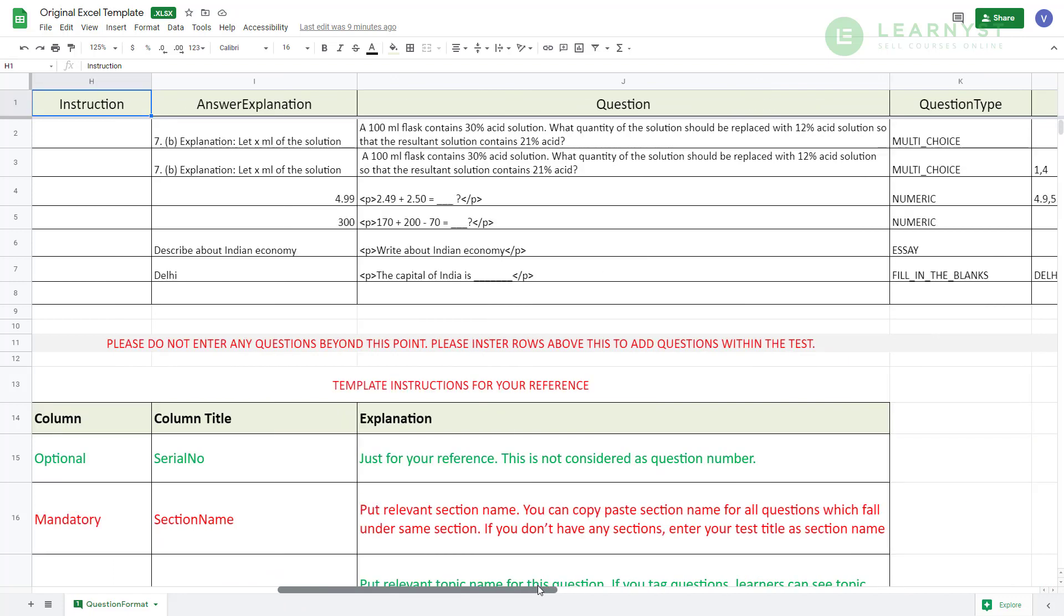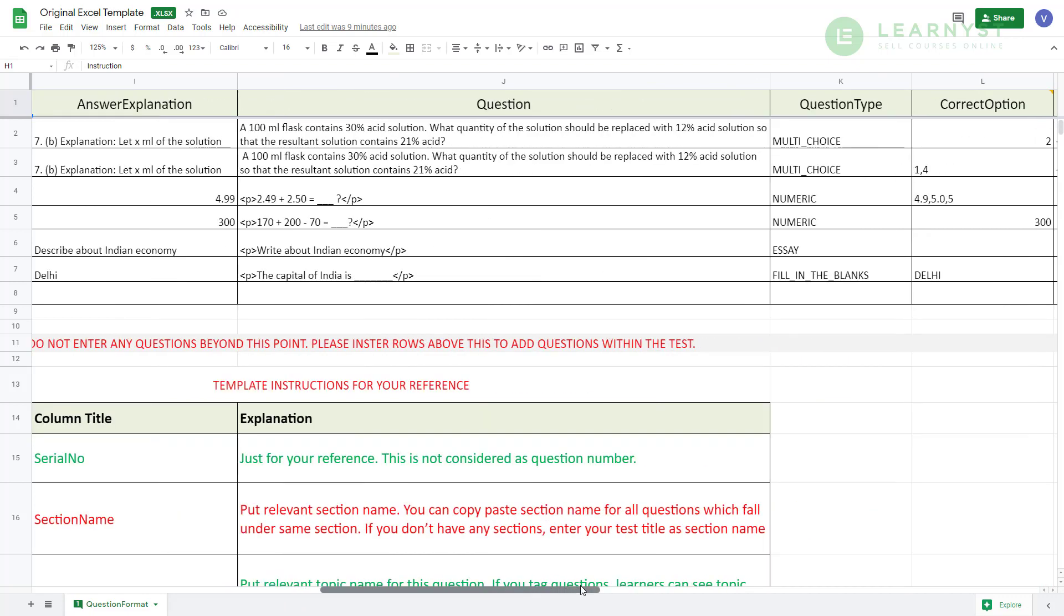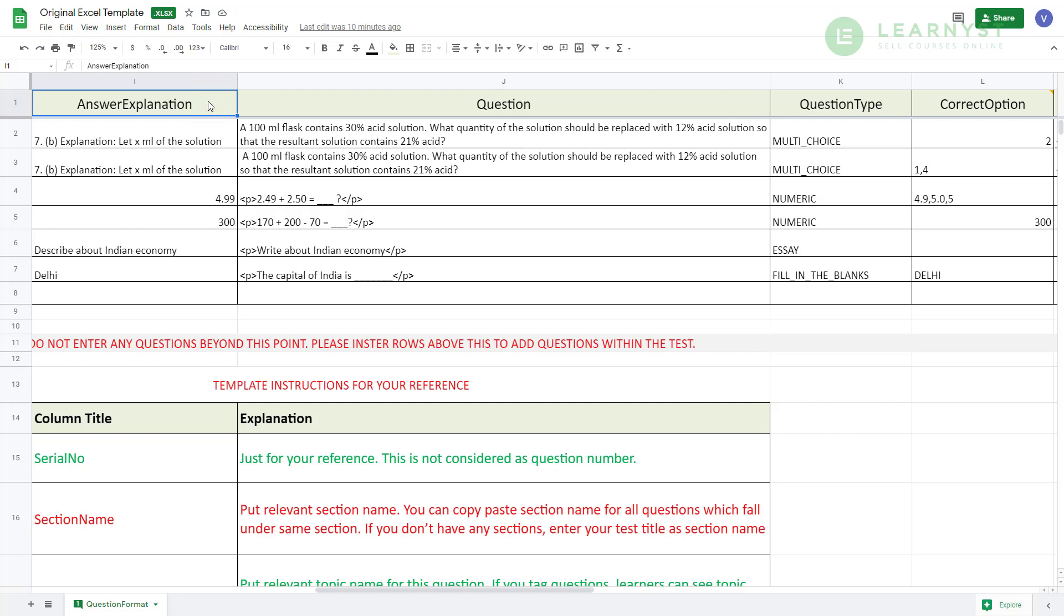To add a question, all you have to do is to scroll to your right side and go to column J which is the question. The template already has some sample questions written in it to give you a rough idea. You can simply copy and paste your questions into that cell. The solution to every question can be pasted in the answer explanation column which is column I. As you know, you can create 4 types of questions namely multiple choice, numeric, essay and fill in the blanks.